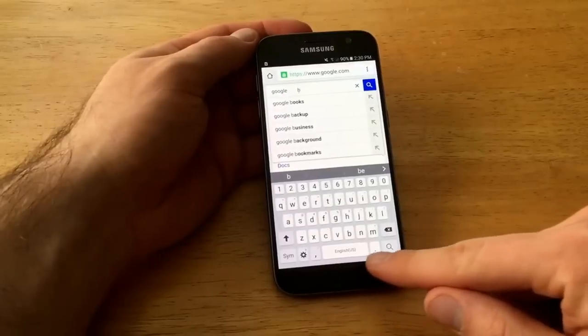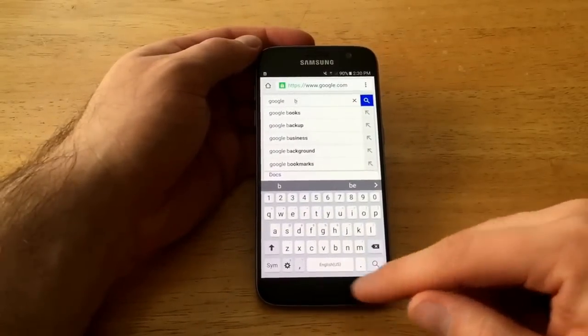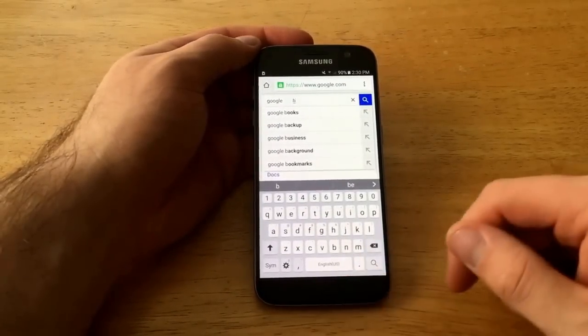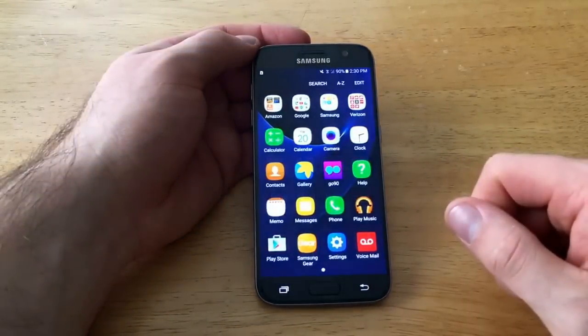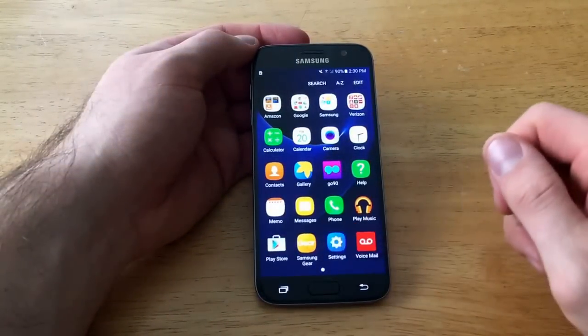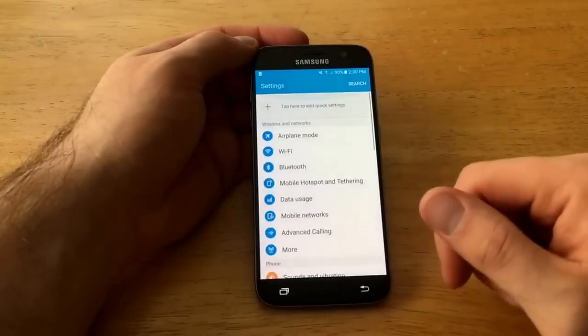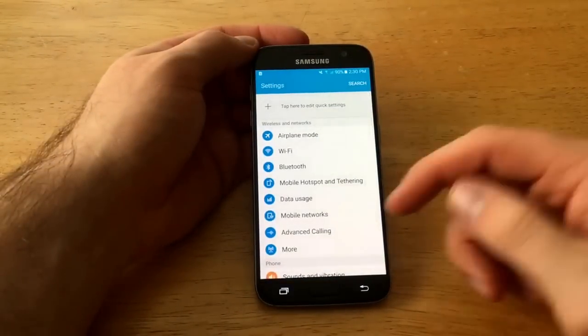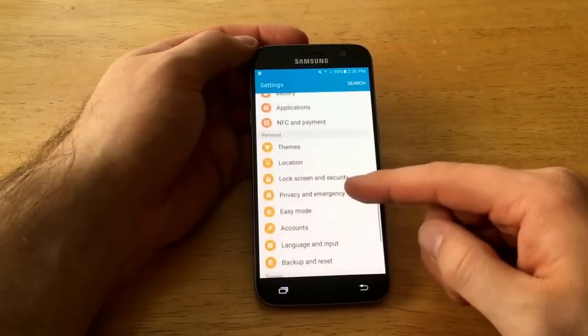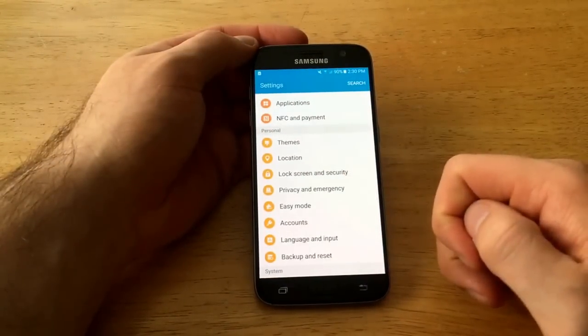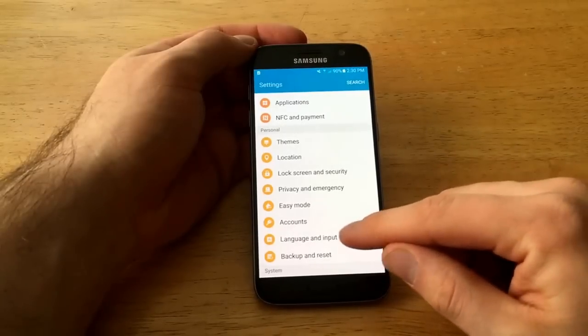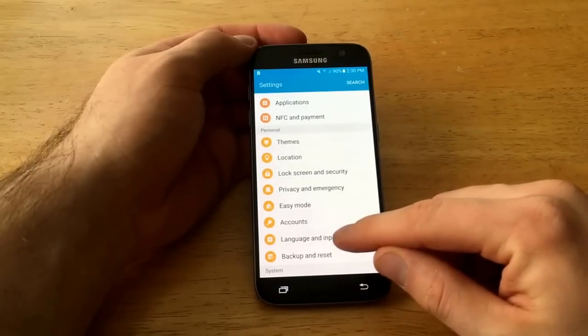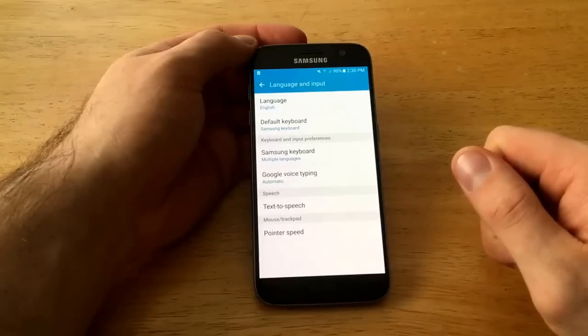So I'm gonna go ahead and go into my apps, and from apps you're gonna go into settings. Once you're there, let's say you're on the top, you're gonna want to scroll down to your yellow options, the personal tab, and there's a language and input. We're gonna go ahead and select that.